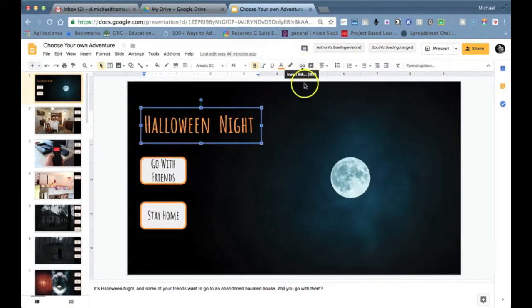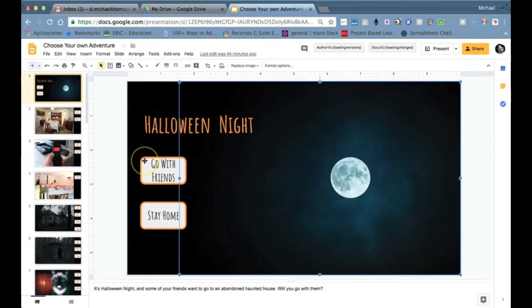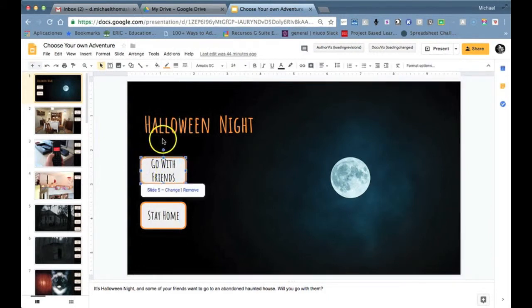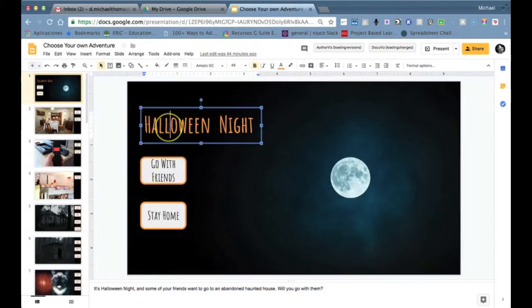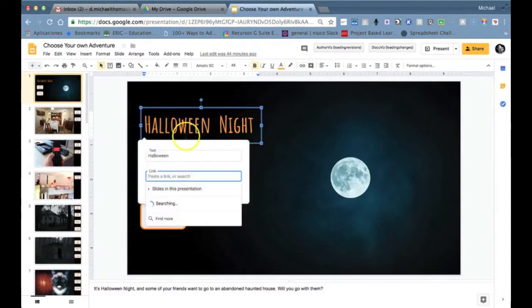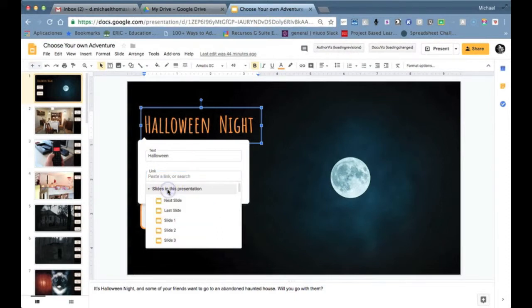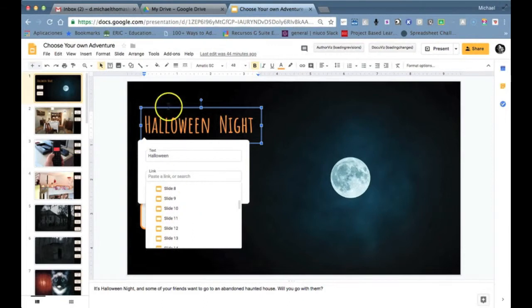Within Google Slides we can add hyperlinks to different elements within the presentation: images, boxes, or even text. To do so we click on the insert link. Now instead of linking to things outside of the presentation, we will be linking to different slides within the presentation.